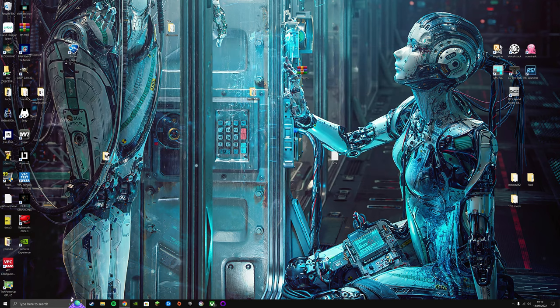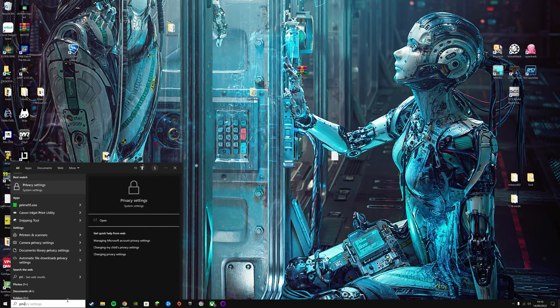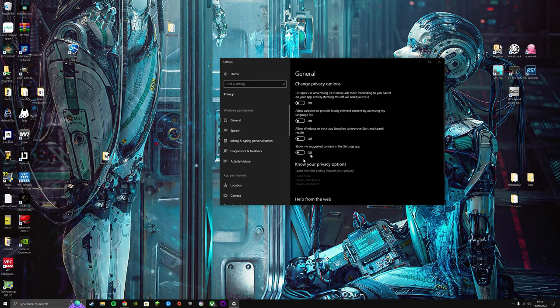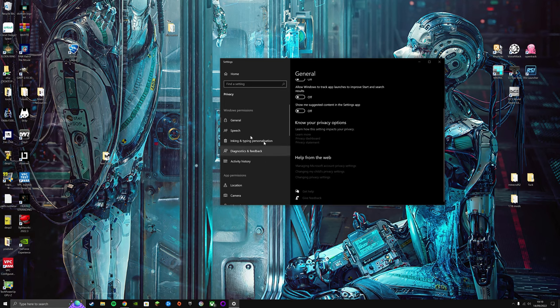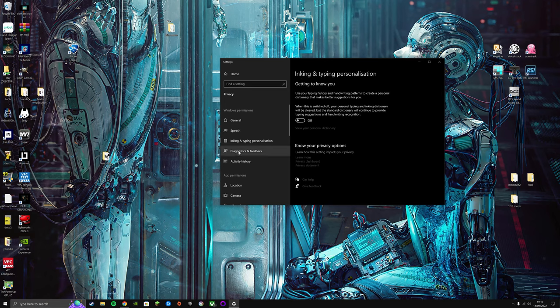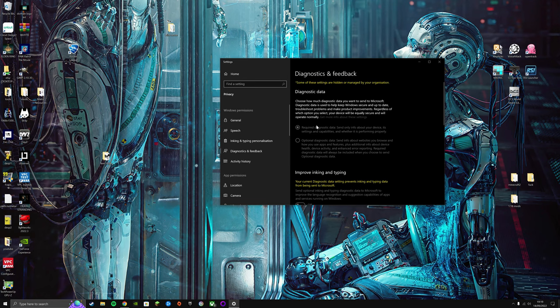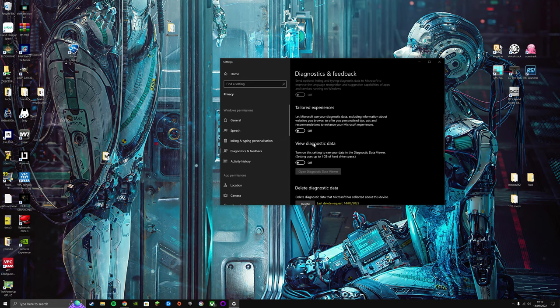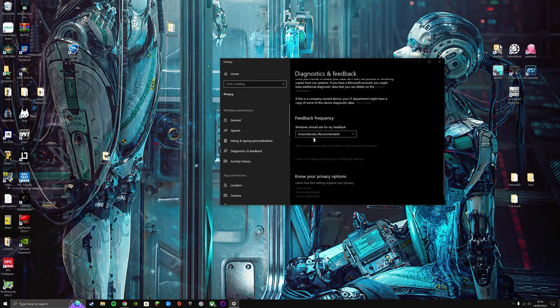Then you're going to want to go to privacy. Make sure everything in general is off, everything in speech is off, inking is off, diagnostic should look like this - off, off, off.